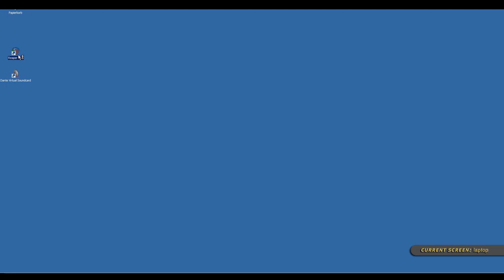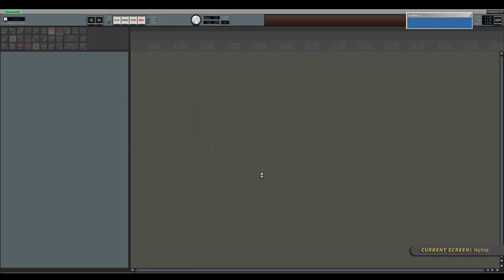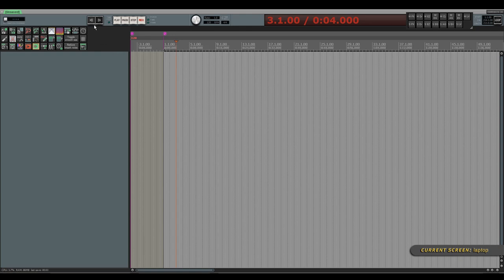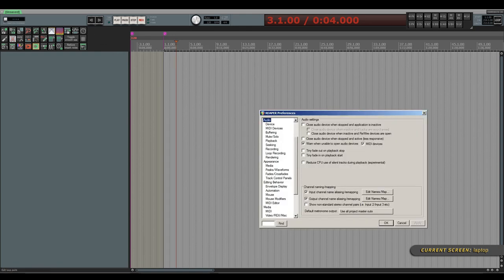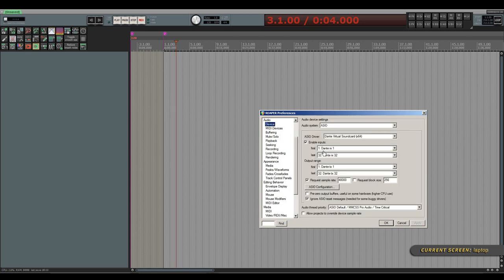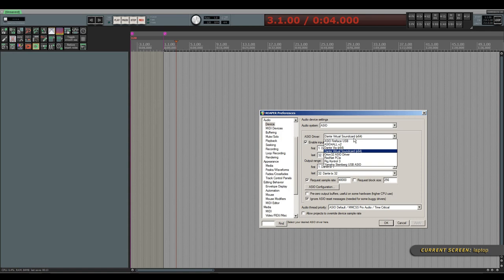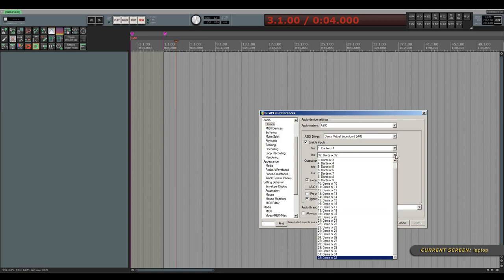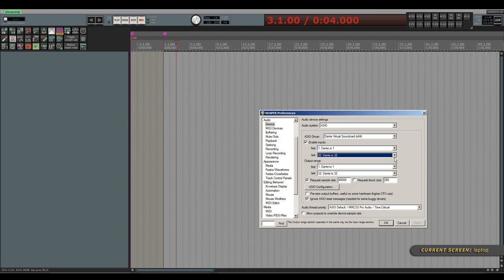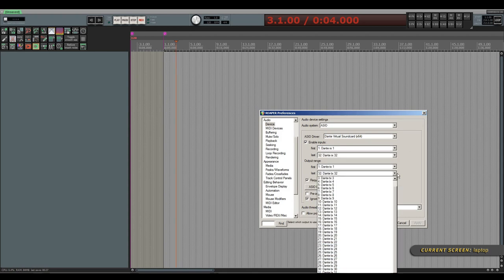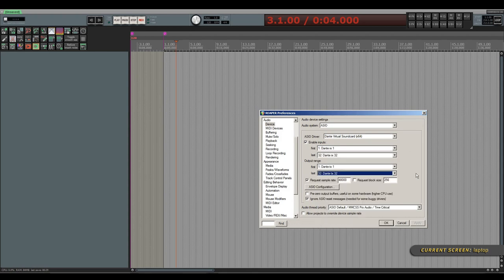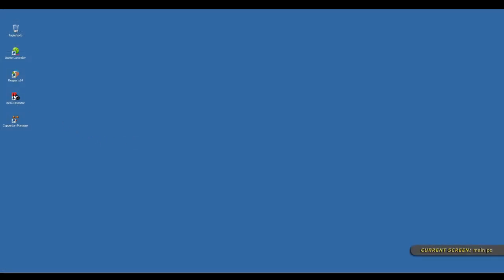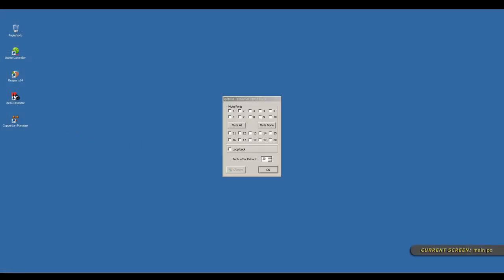Once Dante Virtual Soundcard, or DVS in short, has been started, I can launch my DAW to configure DVS as the DAW's audio device. I'm opening the program preferences and go into the audio device menu. ASIO is selected as the audio system and DVS as the ASIO device. As we previously set the DVS driver to provide 32 ins and outs, we are now able to select a desired range from these inputs and outputs. Back on the main computer's desktop, we will now have a look at how automation of the SSL Sigma summing engine is set up.